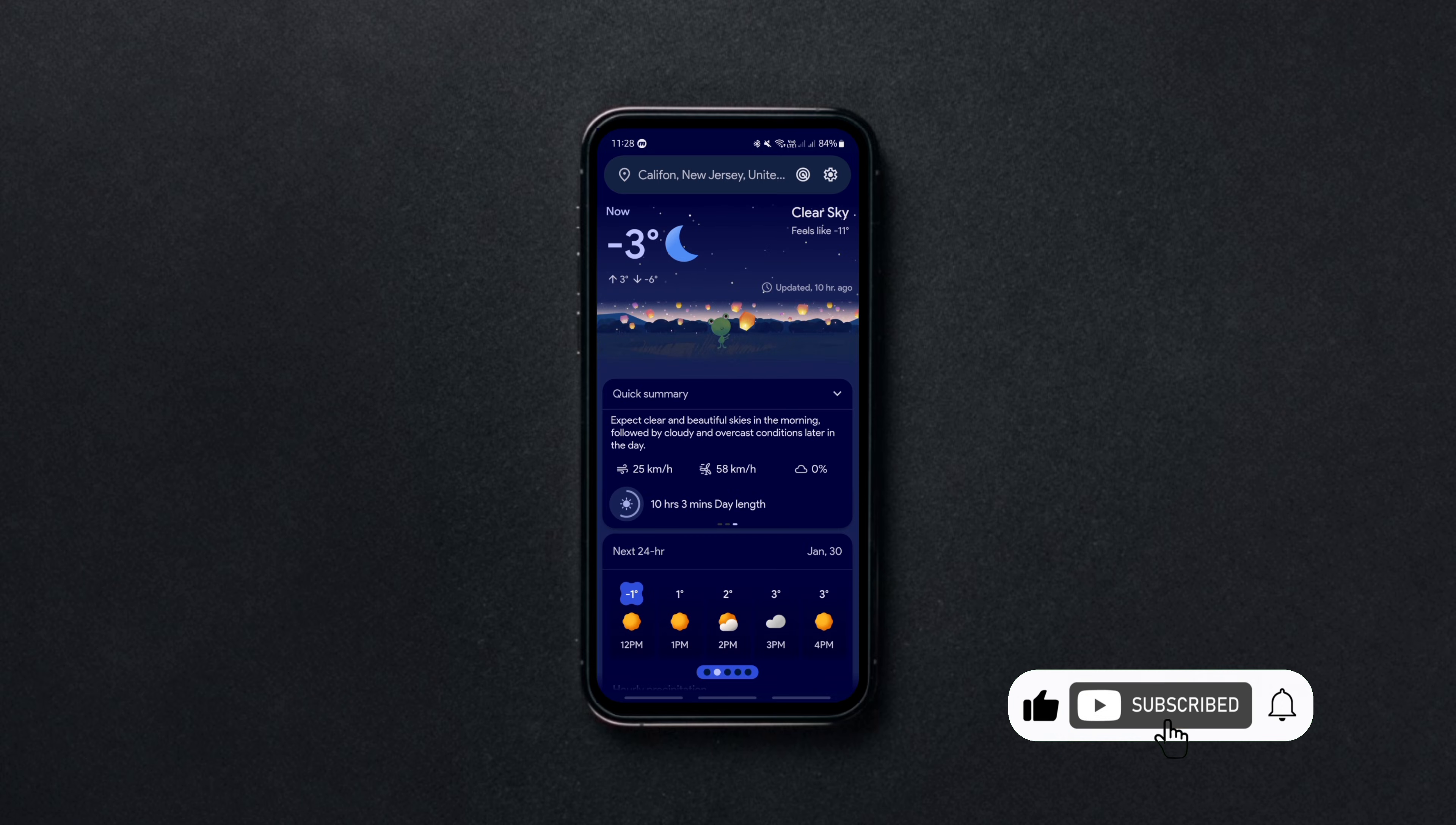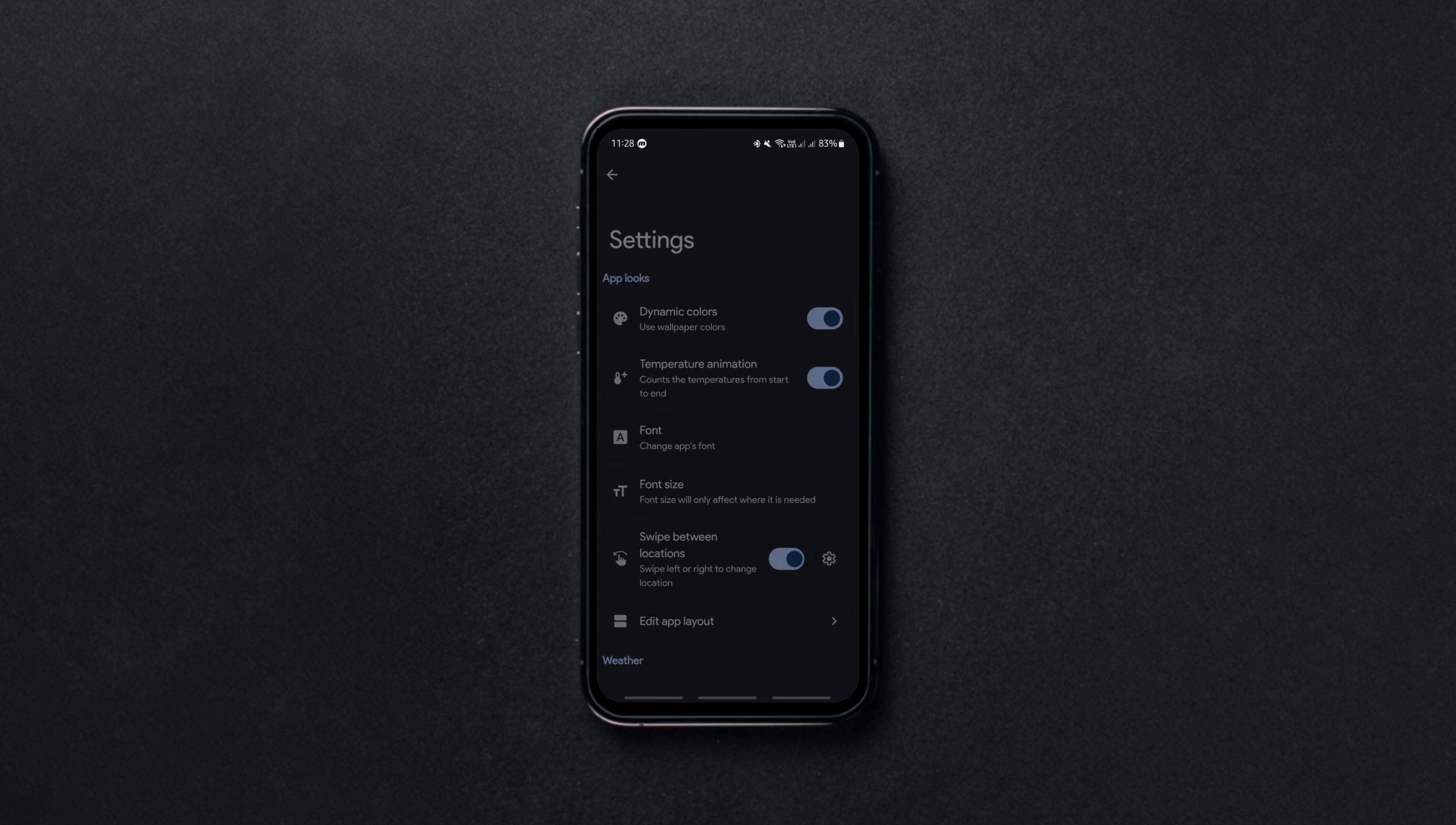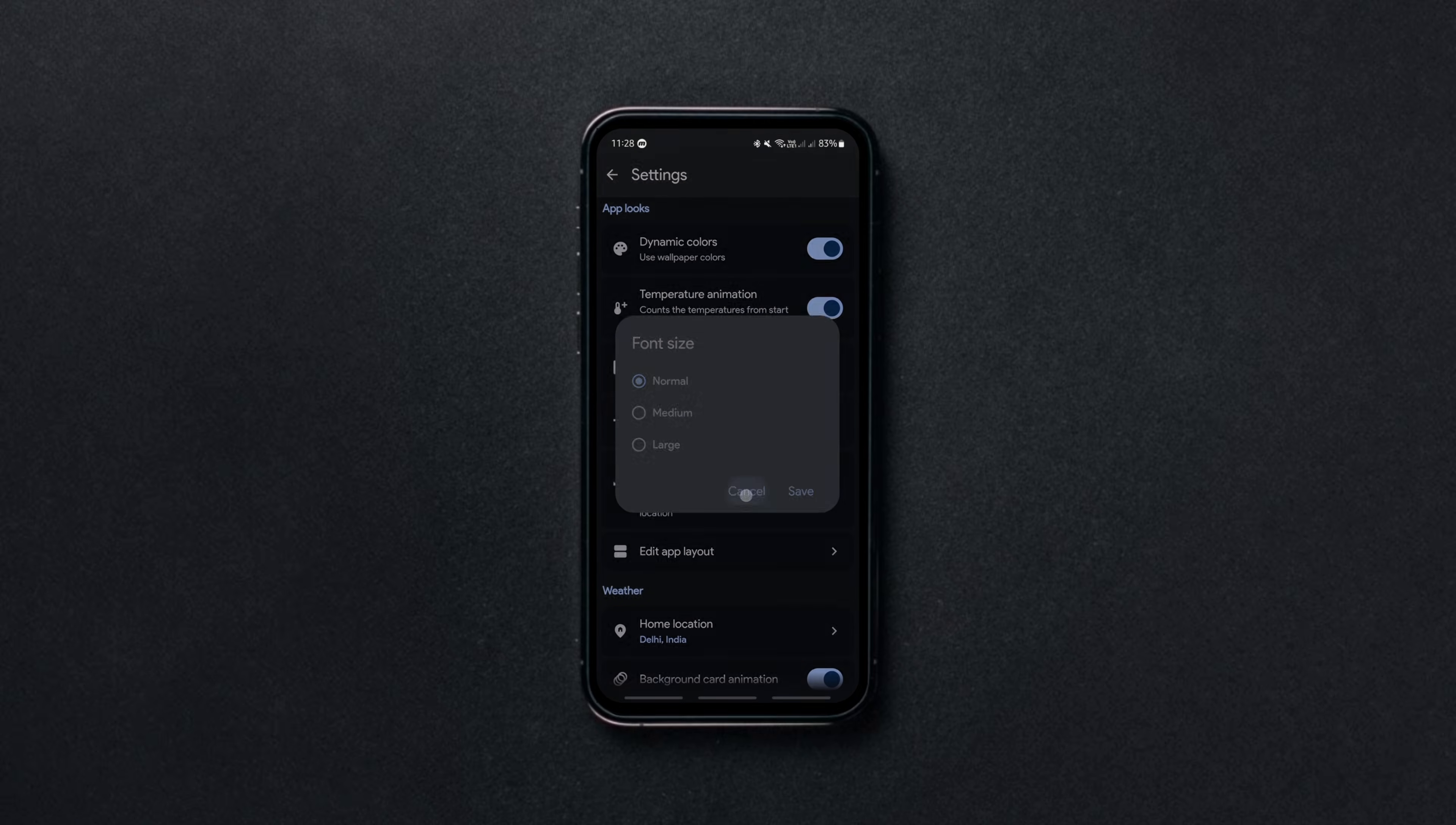It presents tons of weather details in a beautifully designed layout which you can further customize in the settings. So, if you're looking for a sleek and powerful weather app, give this one a try. The link is given below in the description.